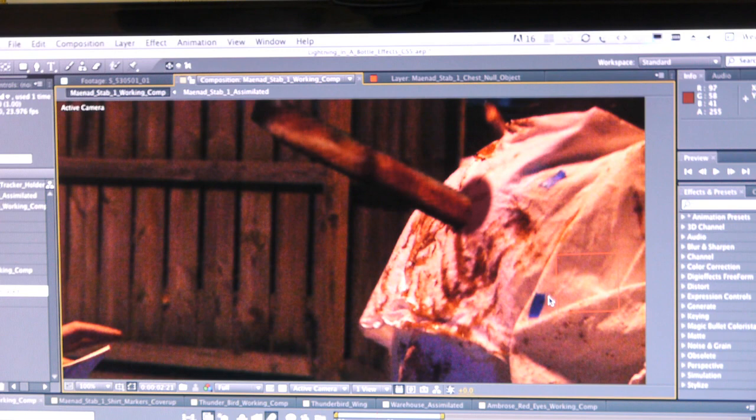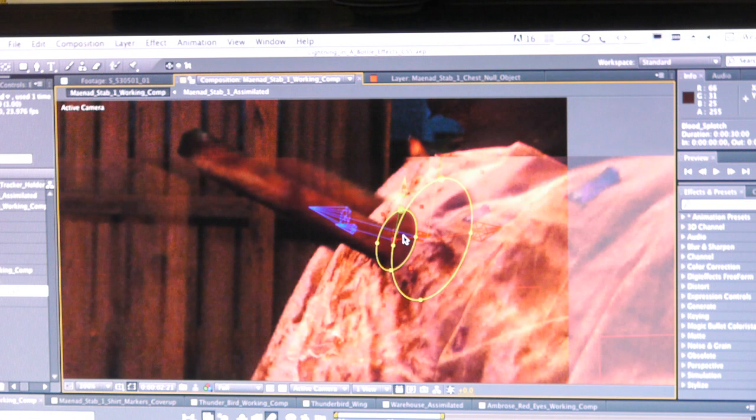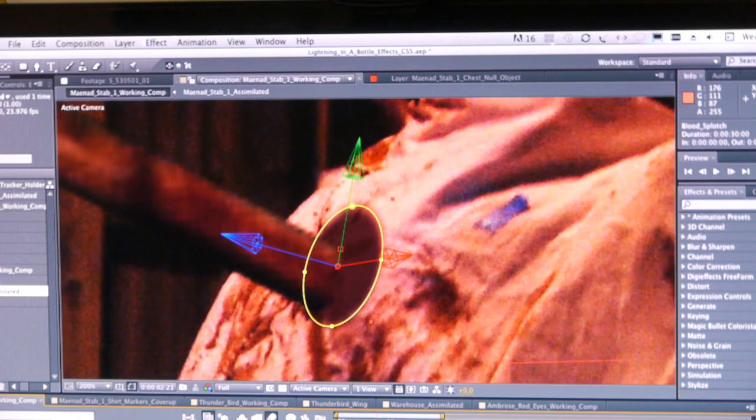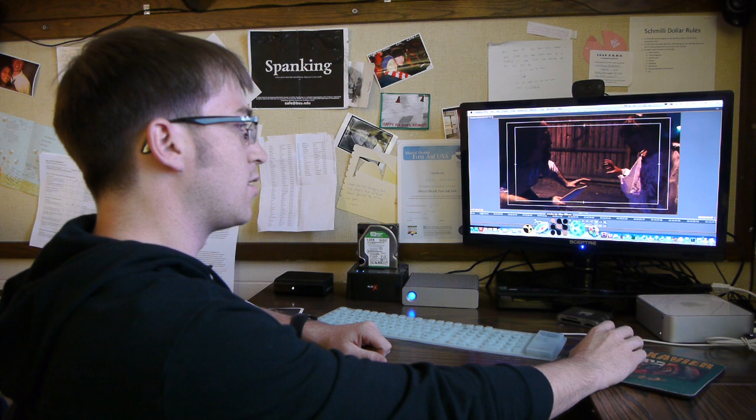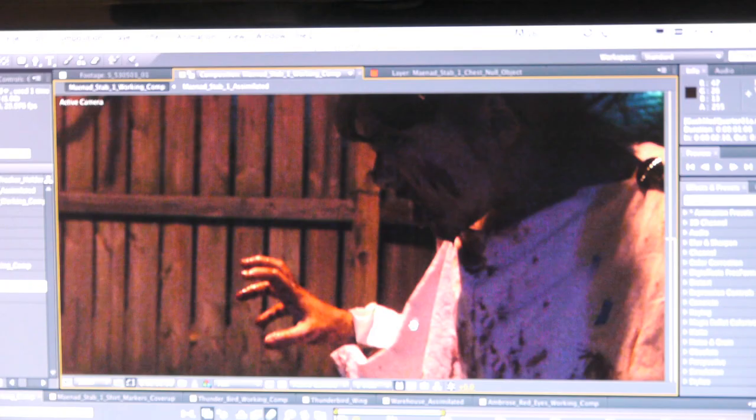But the main part of the effect was, of course, the Maynad, who is our little child actor here. We have two blue markers. One of the more challenging things about this shot is it would be completely fine and easy to get rid of the tracking markers if the lighting stayed consistent.